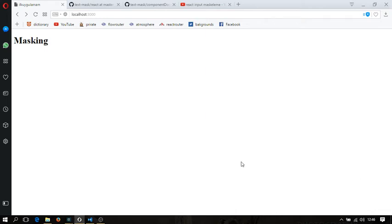Today I'm going to show you how to mask inputs in React.